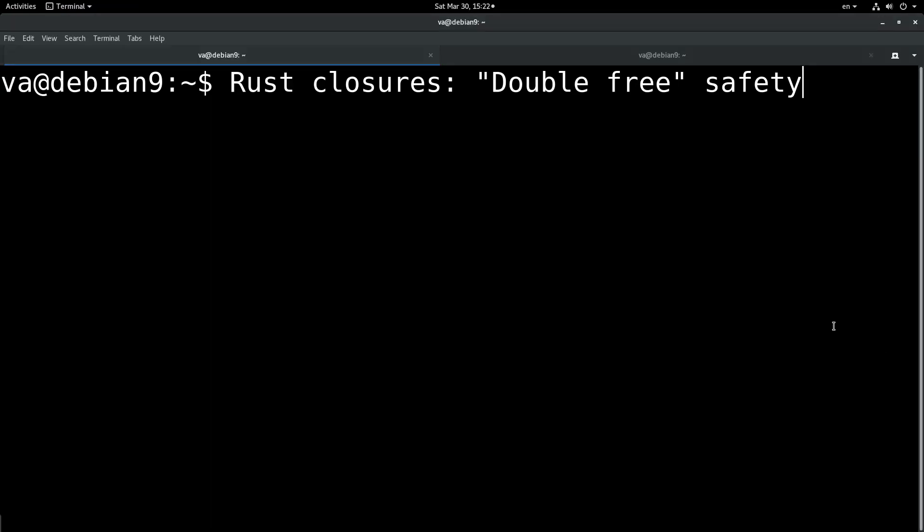Hello dear friends, I am Vangelis Prokopiou and you are watching Rust Closures Double Free Safety. I wanted to talk a little bit about this topic, about the double-free safety that Rust closures provide.